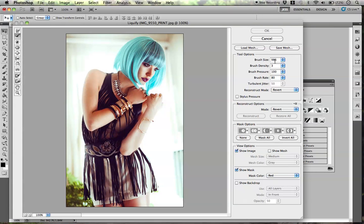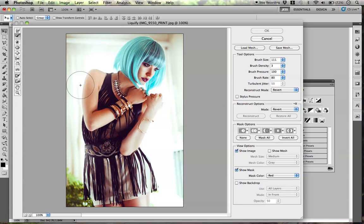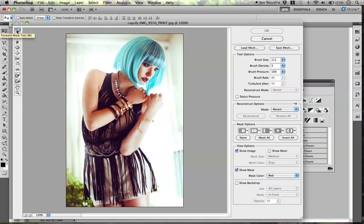The Liquify tool is pretty awesome for a lot of reasons — you can do a lot of stuff with this. The thing people do with it most of the time is make people skinnier, fix arms, legs, or if something's out of place with the hair. The first tool I would use is the Forward Warp tool.